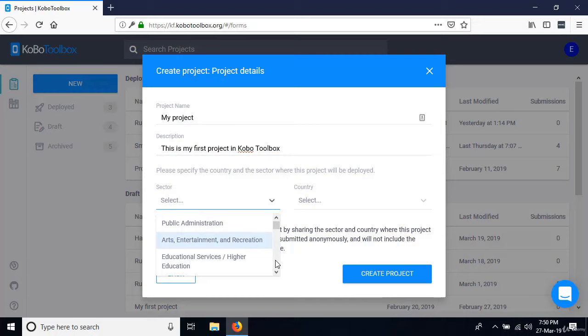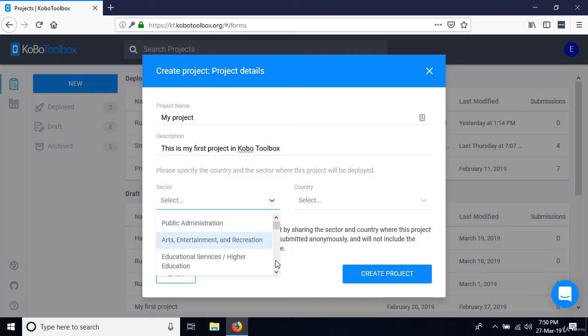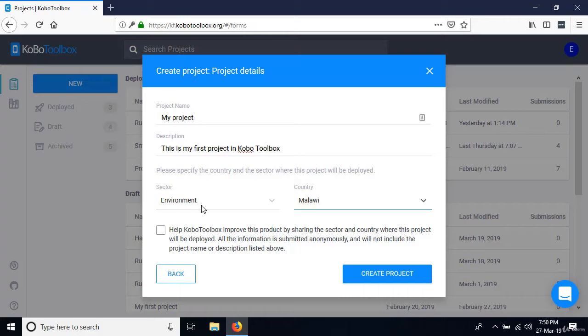Select the country — I'm going to pick Malawi. I'd recommend sharing project information to help the Kobo Toolbox team improve the product. But since this is not an active project collecting real data, I'm just going to go ahead and say 'Create Project' and wait.